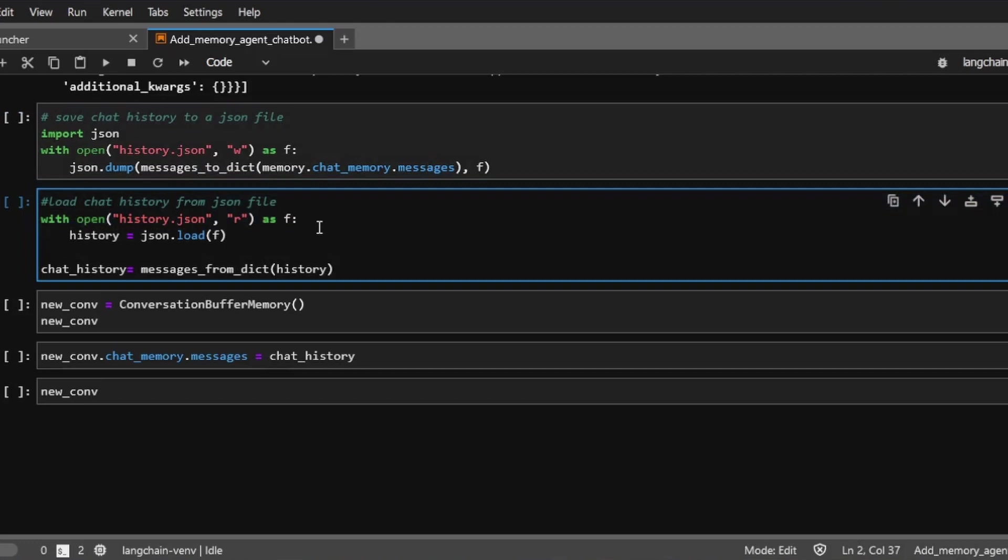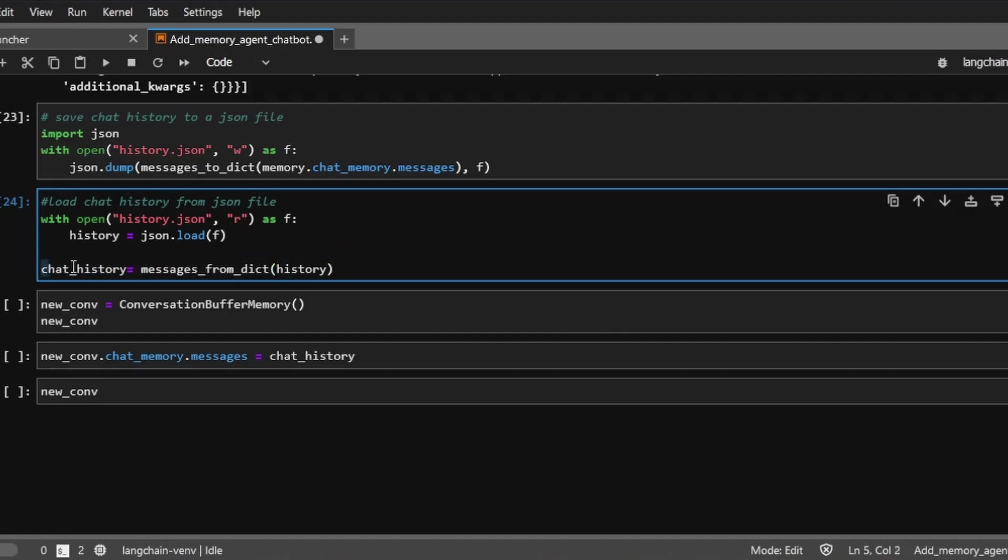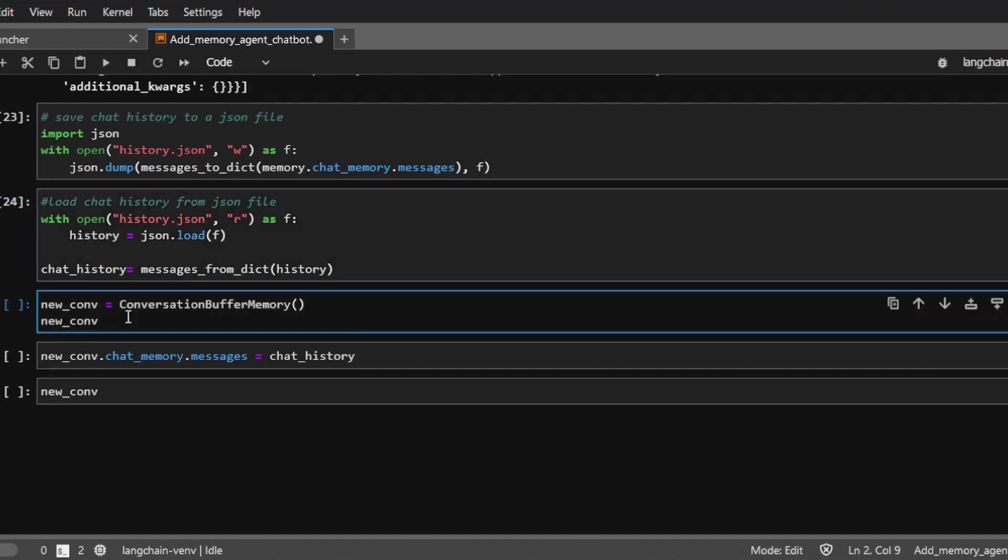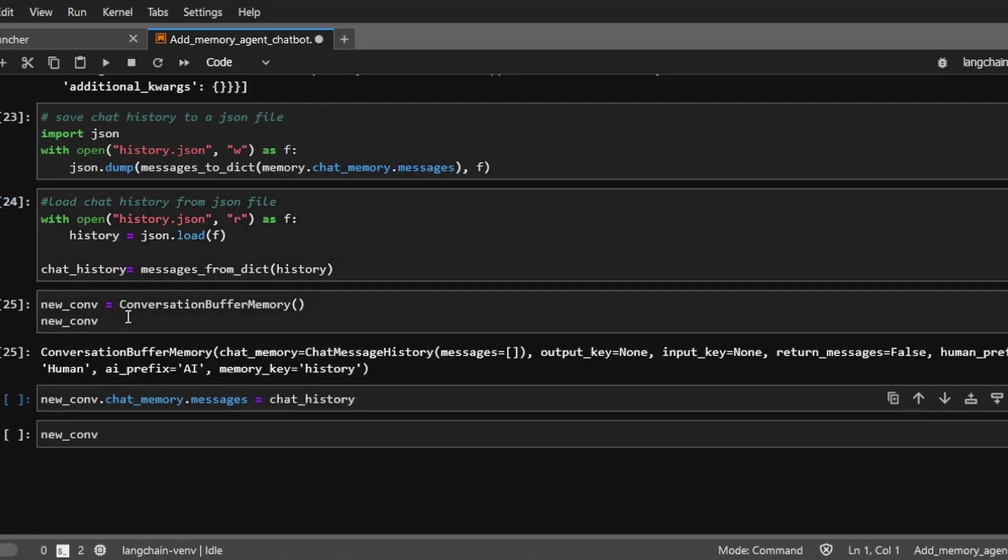And to load the file, we can do the same. We just use the JSON.load. Just note that when we load the file, we're actually just creating this chat history object. And this is not the memory object itself. So what we need to do is we can then create an empty memory object.